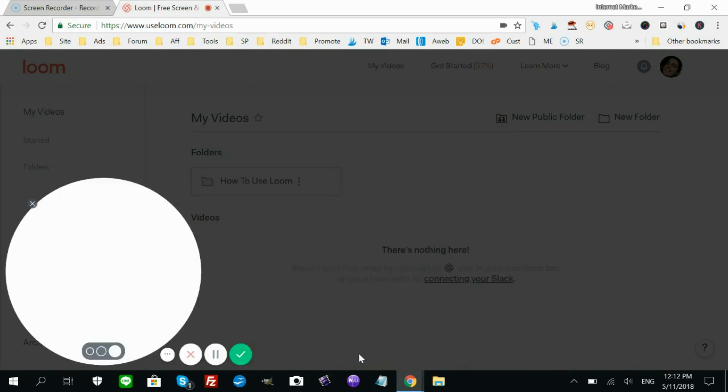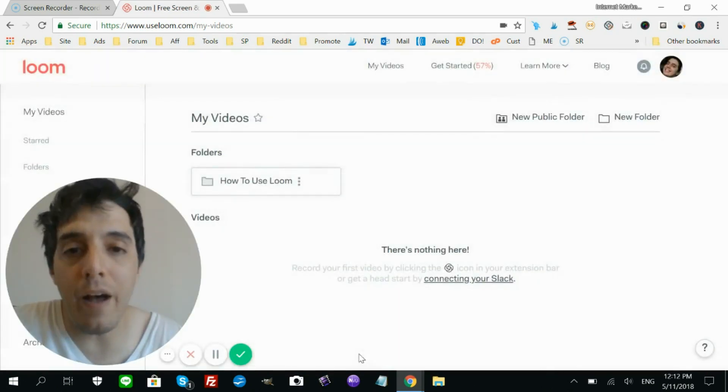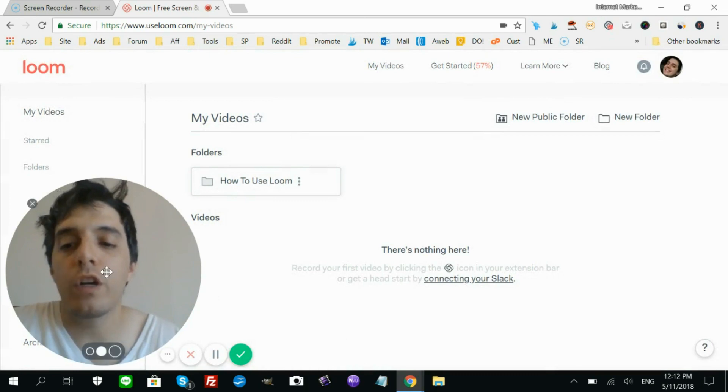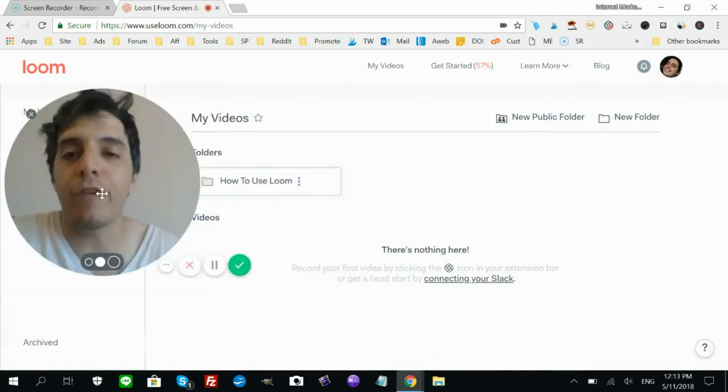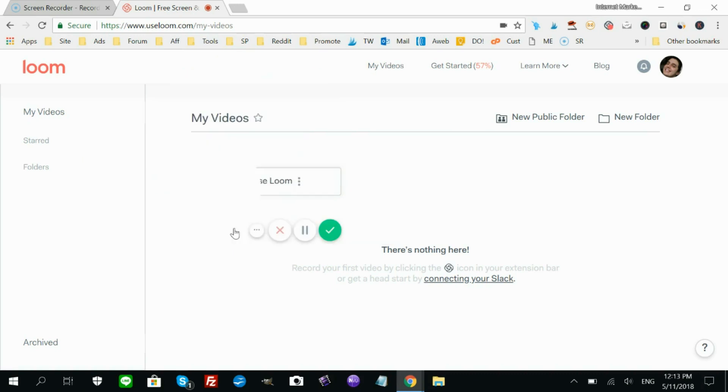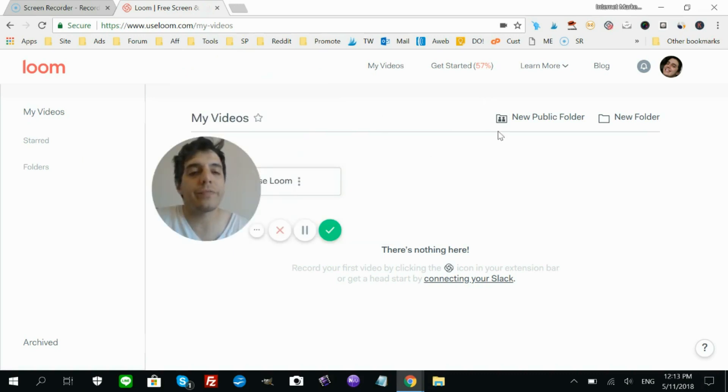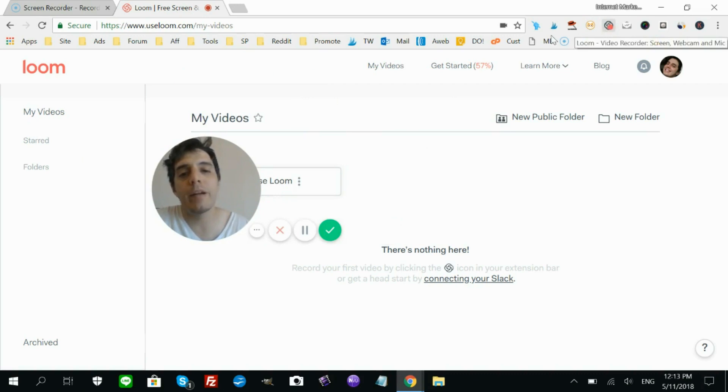You can do that during the actual recording of the video. You can even move it around anywhere you want. I'm going to keep it small for now. This is a Google Chrome extension - you can see this little icon up here.